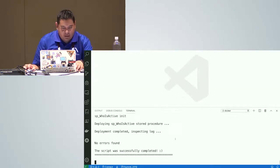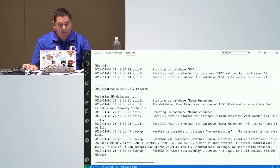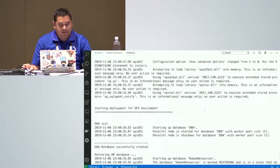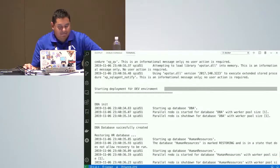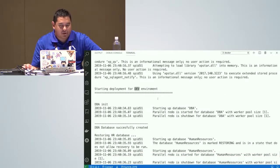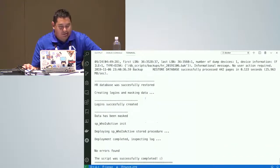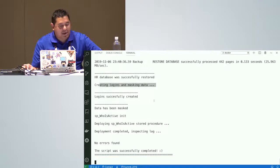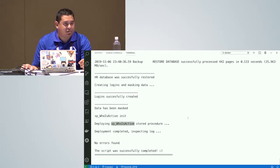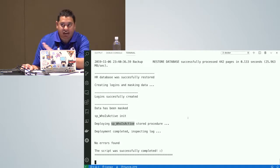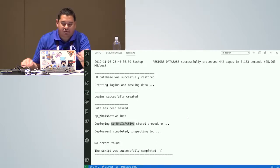This deployment is done. SQL Server started, the deployment for the development environment completed — my database was created, logins were created, the data was masked. Only SP_WhoIsActive was installed because that's what I defined for the development case.